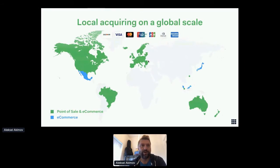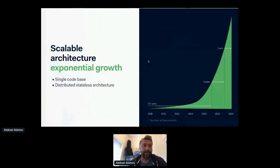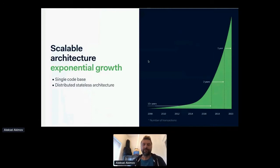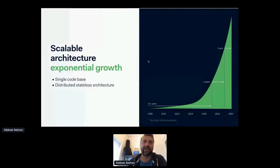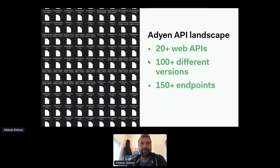We operate globally, supporting more than 200 various local payment methods, with our own data centers in different parts of the world and still growing. We've observed fantastic growth of our platform, and even in these times we're able to scale up and support businesses all over the world to overcome the COVID crisis. The beauty of the Adyen platform is that it's all powered by APIs from day one. Our API landscape currently has 20-plus different public web APIs with more than 100 different versions that we have to support.